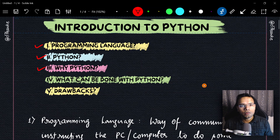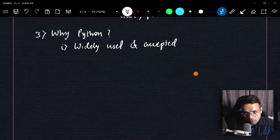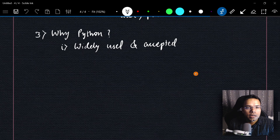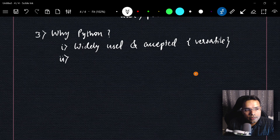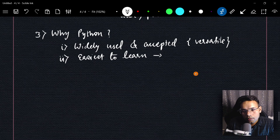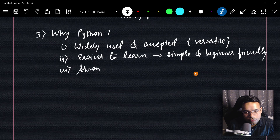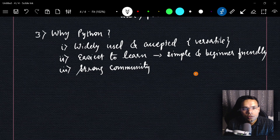Now let's understand why we should learn Python. First, it is widely used and accepted across almost all kinds of domains — it's a very versatile language. Second, it is the easiest to learn — if you're coming from a different programming background you'll appreciate its simplicity, and if you're a first-time learner it's beginner friendly. Third, it has a very strong community, making it easier to solve doubts.